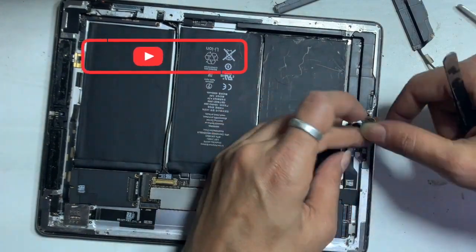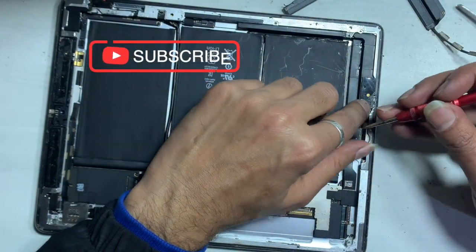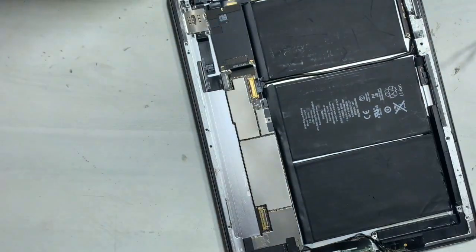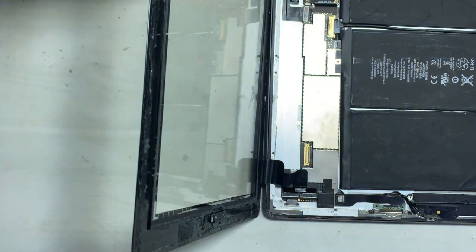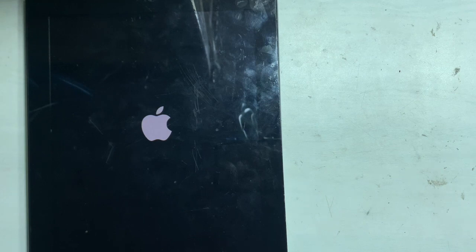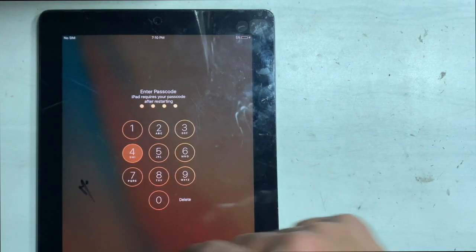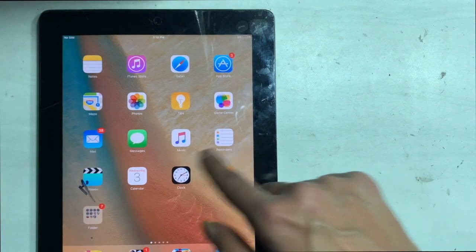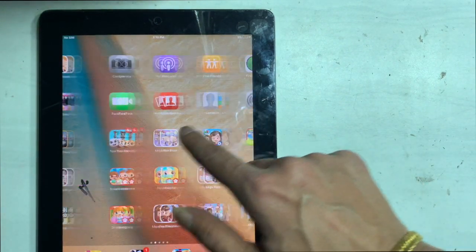Fix the LCD and touch. Now you can hear the sound. Job done. These are all the above processes that you can use to fix iPad 2 speaker issues or low sound.